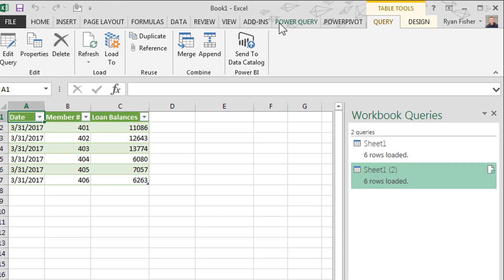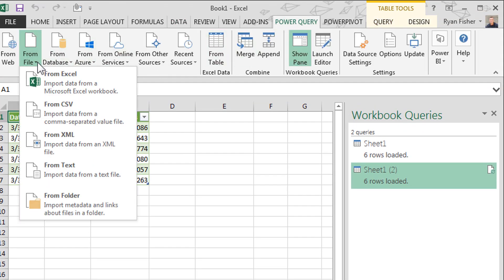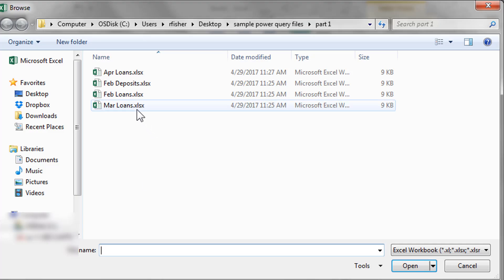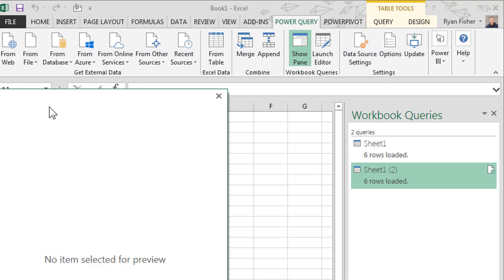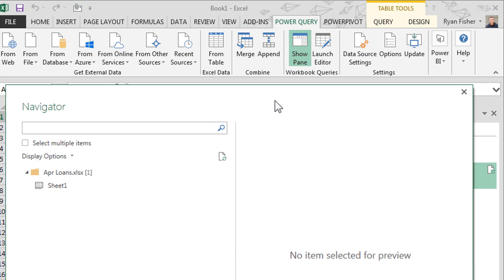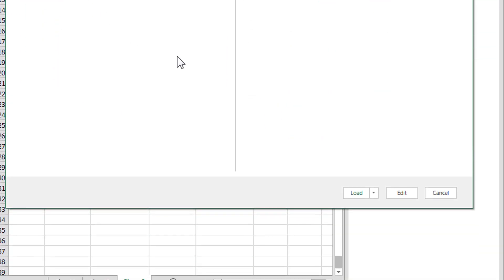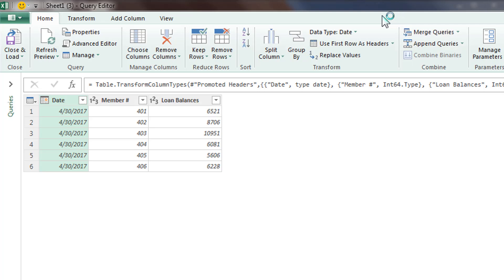We'll go back in. We will grab April. We'll do the same thing. This time I'm going to go ahead and hit edit. Click edit.